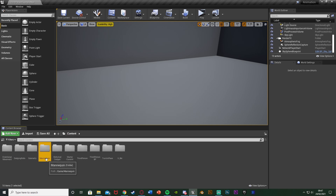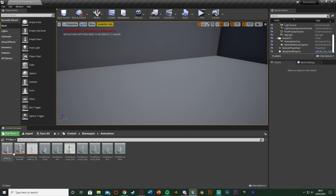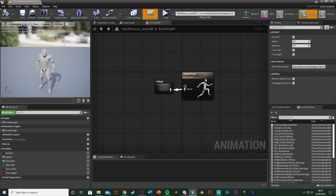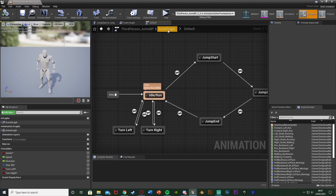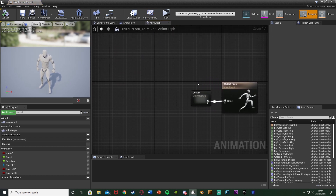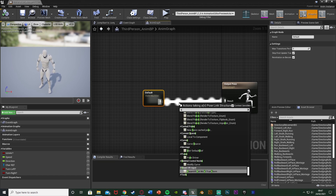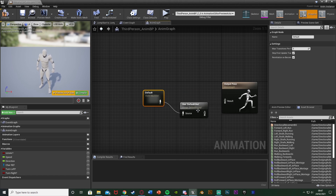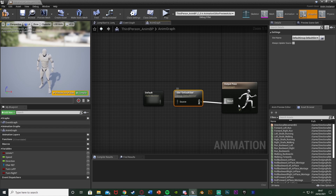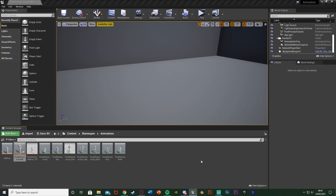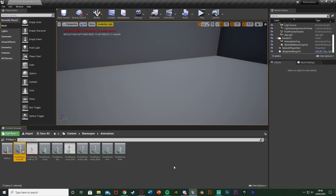Now we have all these animation montages, which means we can play them easily without having to make a load of different states in our state machine. Once that's done, open up your animation blueprint — for me that's content > mannequin > animations > third person anim BP. Go to the anim graph, move the state machine out, and get a Default Slot node, which allows us to use animation montages. Then compile, save, and close.